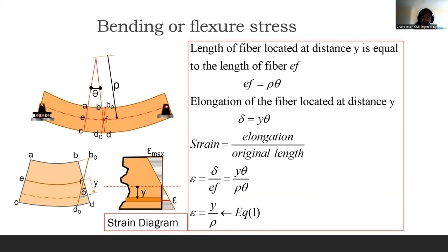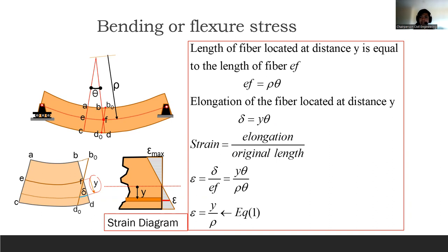For the strain diagram, strain is defined as elongation over original length. The deformation of the fiber located at y-distance from the neutral axis and angle theta are involved. The equation comes from this general definition — elongation over original length — which gives us equation number one.